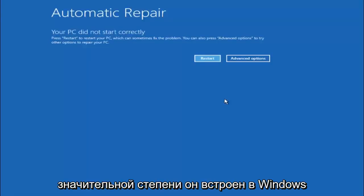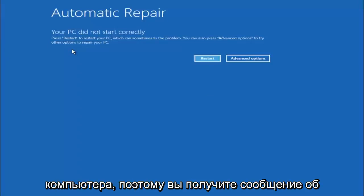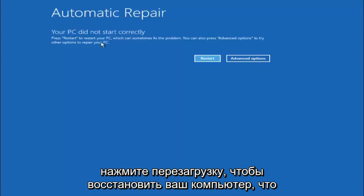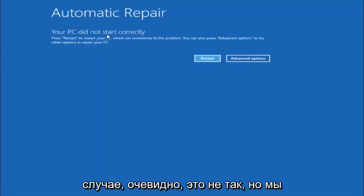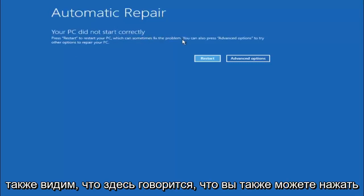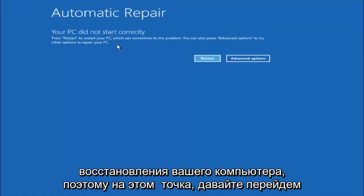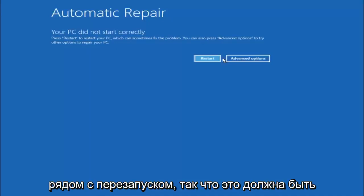This is built into Windows and acts as a recovery device for your computer. You are going to get an error saying your PC did not start correctly. In our case obviously it has not. You can also see here it says you can also press advanced options to try other options to repair your PC. So at this point left click on the advanced options button right next to restart.